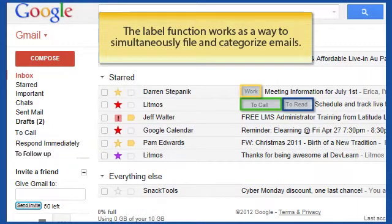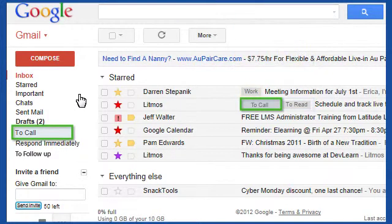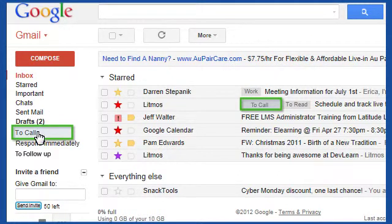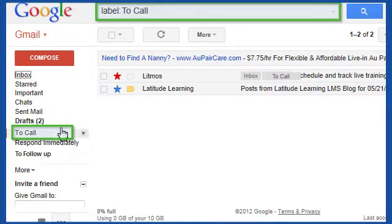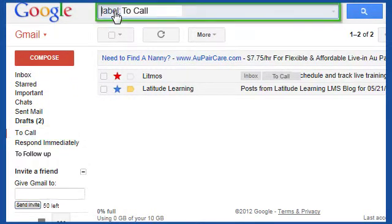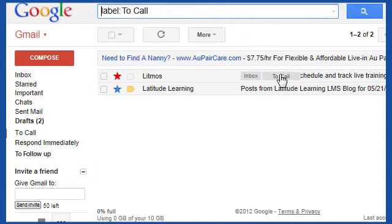In Gmail, the Label function works as a way to simultaneously file and categorize emails. Once an email is labeled, users can view these labeled emails by clicking on the label name in the left sidebar or using the search function. One or multiple labels can be applied to an email message.